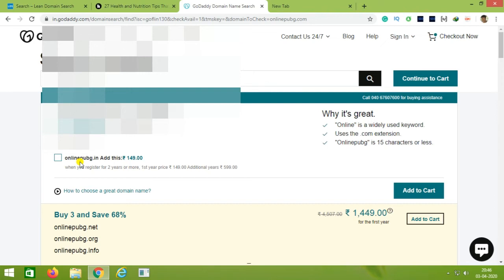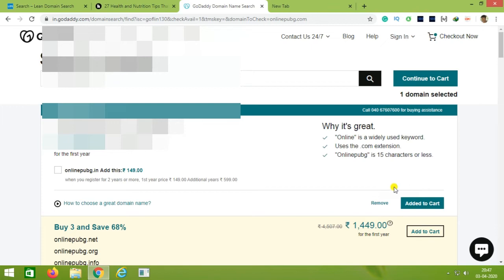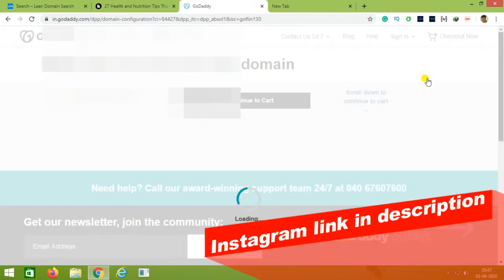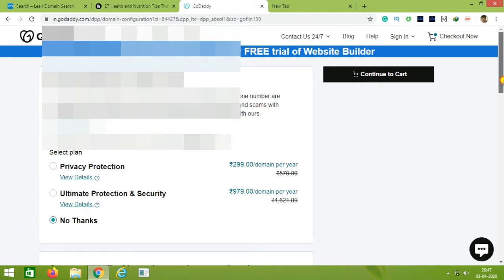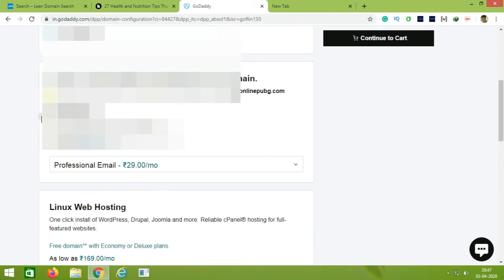Now let's click on the Instagram page and Facebook to verify the name. Let's check the domain and add it. You can add the domain onlinepubg.com — press the option to Add to Cart. Click on the Add to Cart button. We will also talk about privacy and protection. We will look at privacy for the domain and send the details to the owner's address and email.